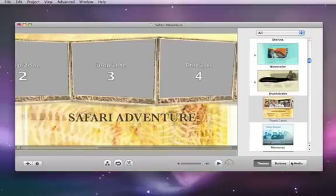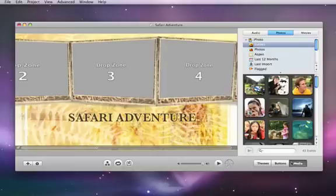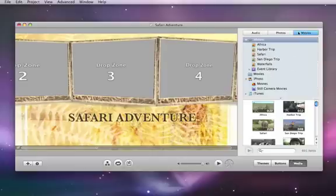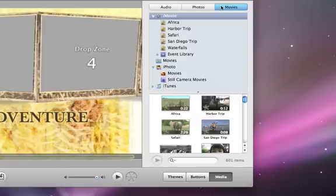To add movies, click Media, and then click Movies. Projects you created using iMovie, as well as QuickTime compatible movies stored in your movies folder will automatically appear.